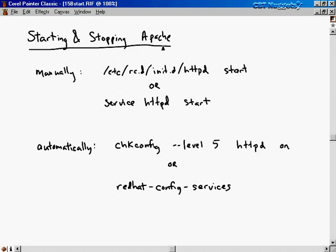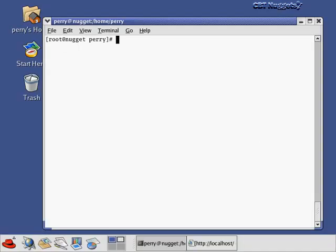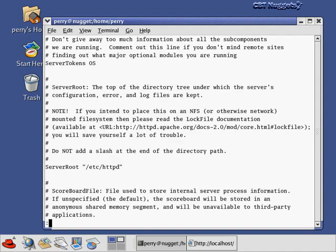Now let's move to the Linux screen and look at the configuration files related to Apache, then we'll come back to the whiteboard to talk about restricting access. The configuration file for the Apache web server is in the /etc/httpd/conf directory, and the file is called httpd.conf. This configuration file is the most well-commented configuration file you'll ever see — it has a detailed description for every single directive that's set.